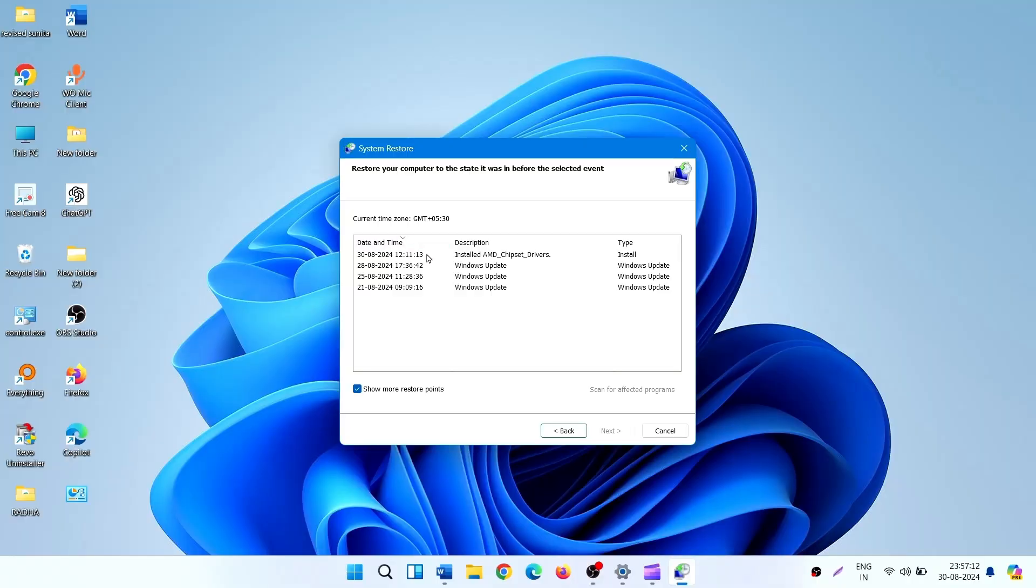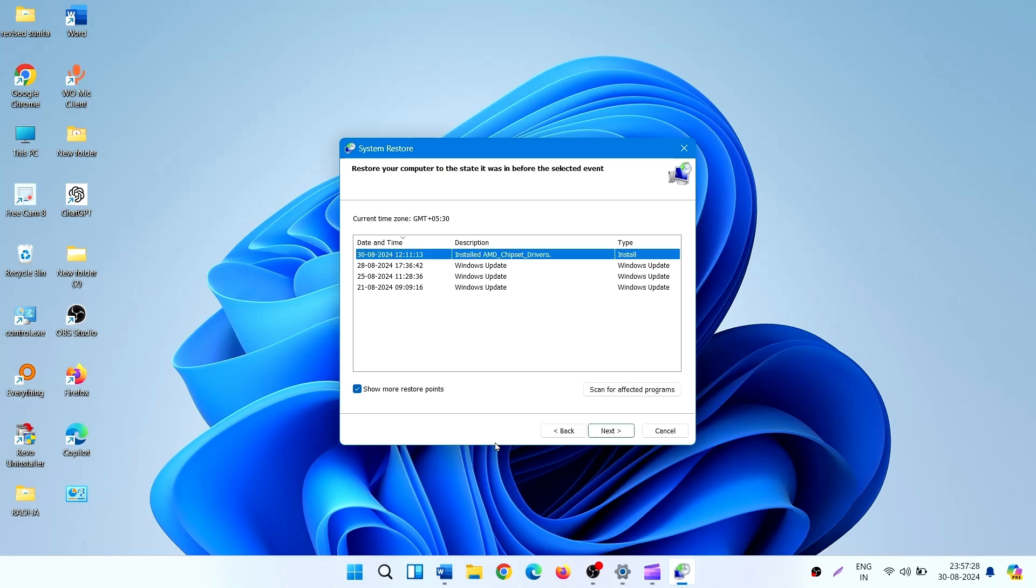Find the restore points by date and time. Select a restore point by clicking on it. Click on Next.